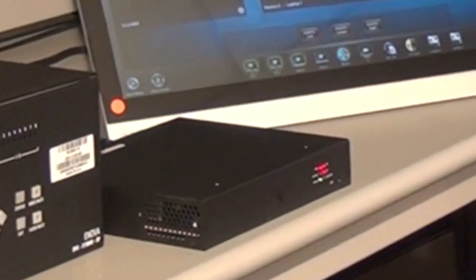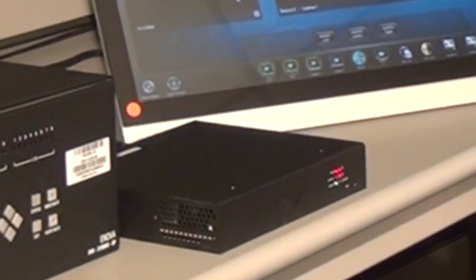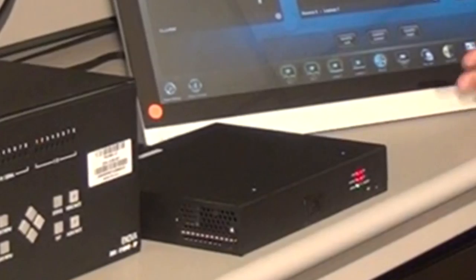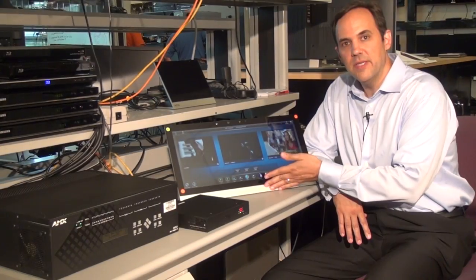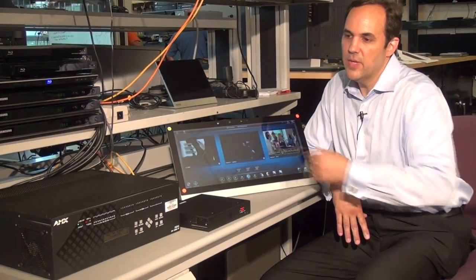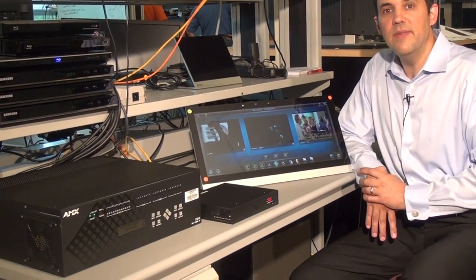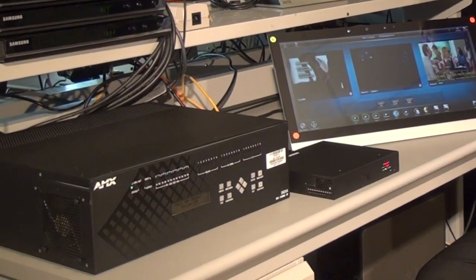The Multi Preview is designed to be used in conjunction with the Modero X series touch panels and also the Inova DVX or DGX switchers.